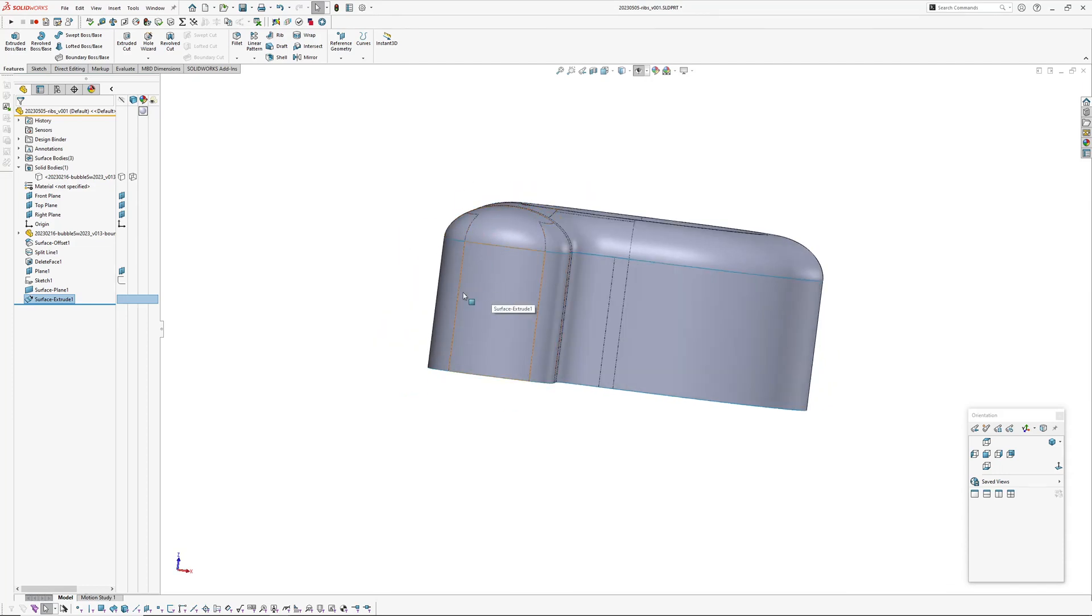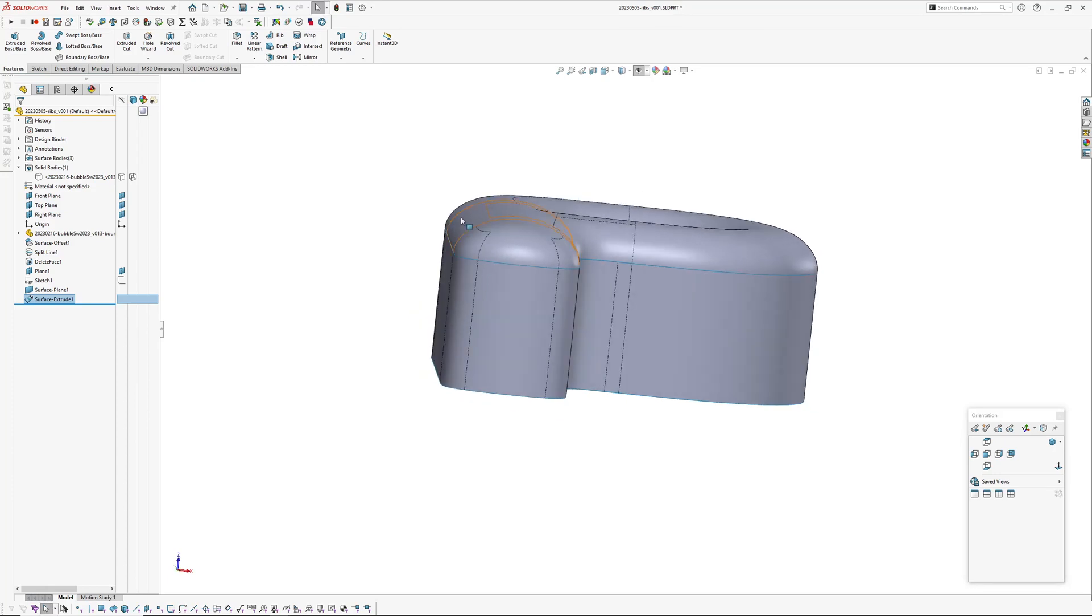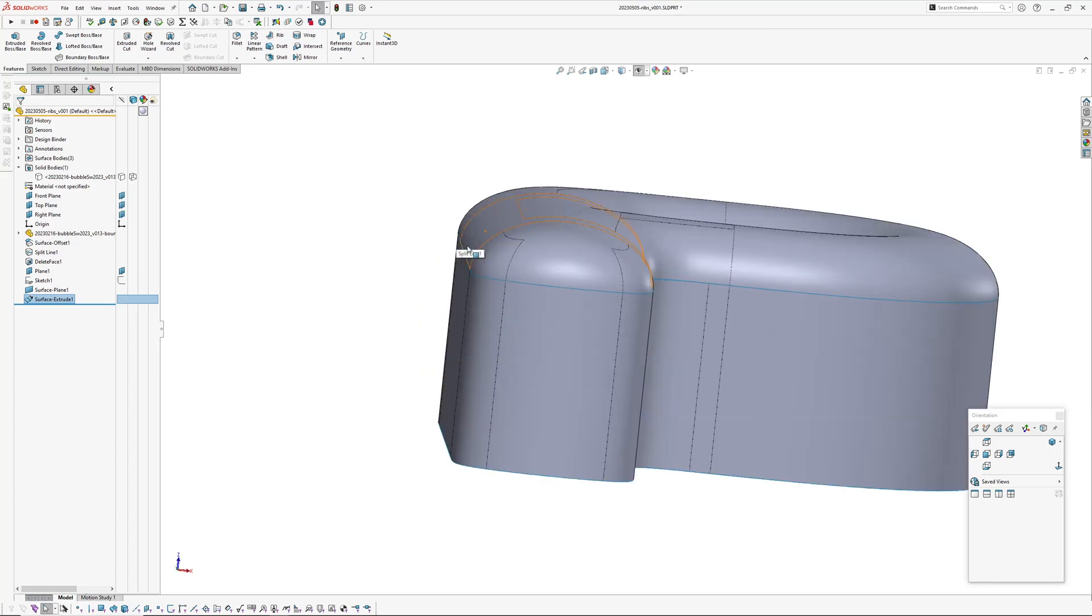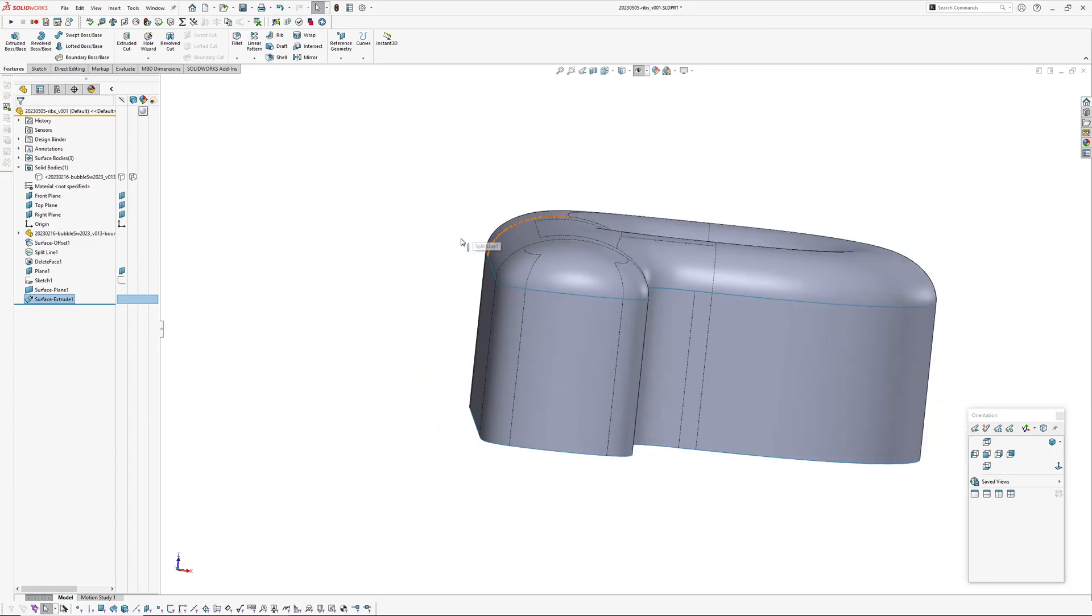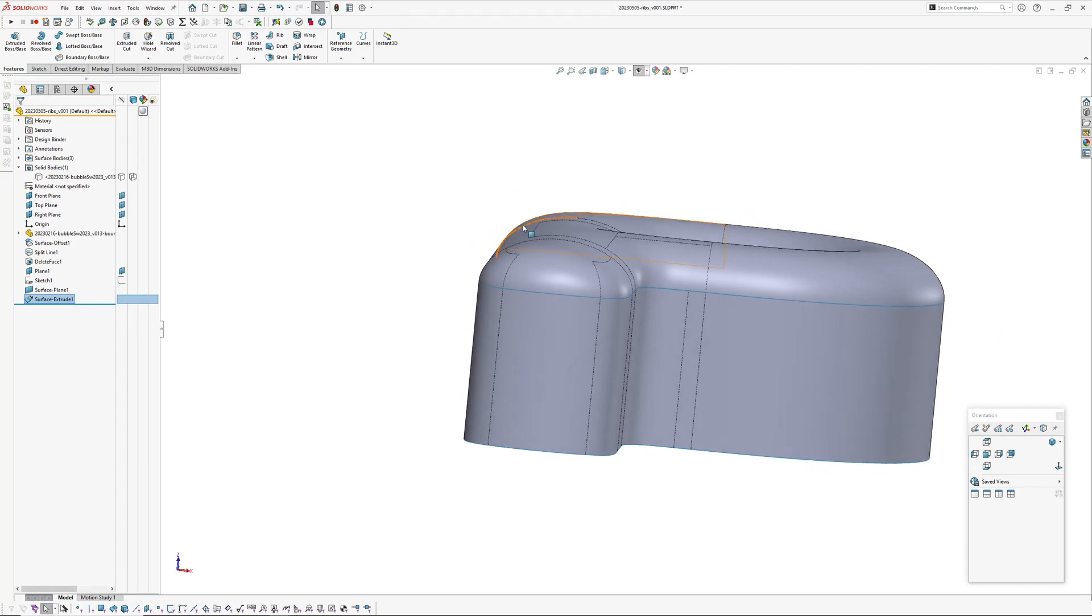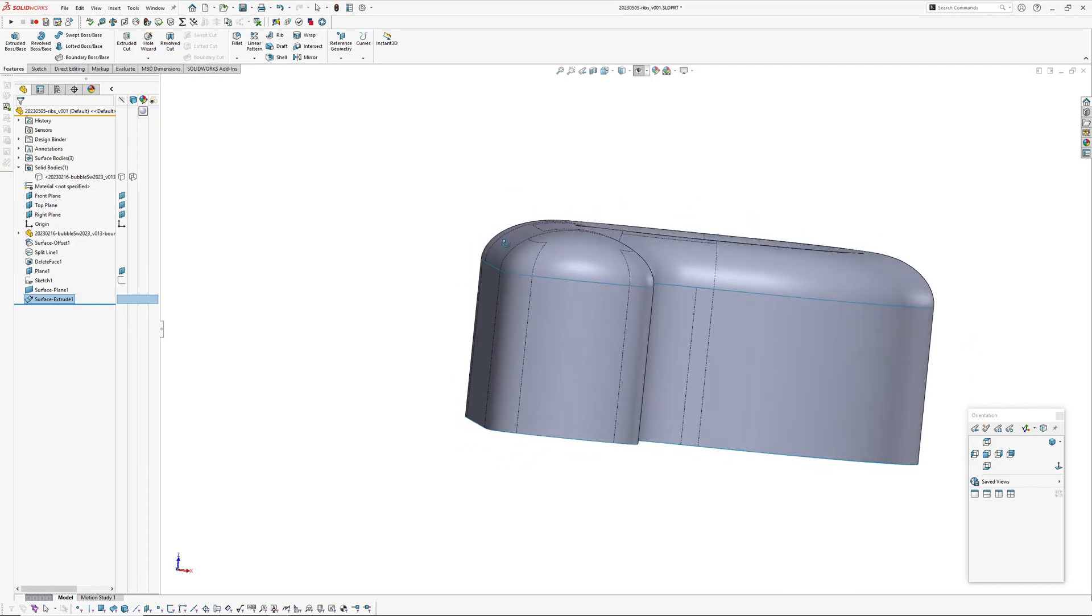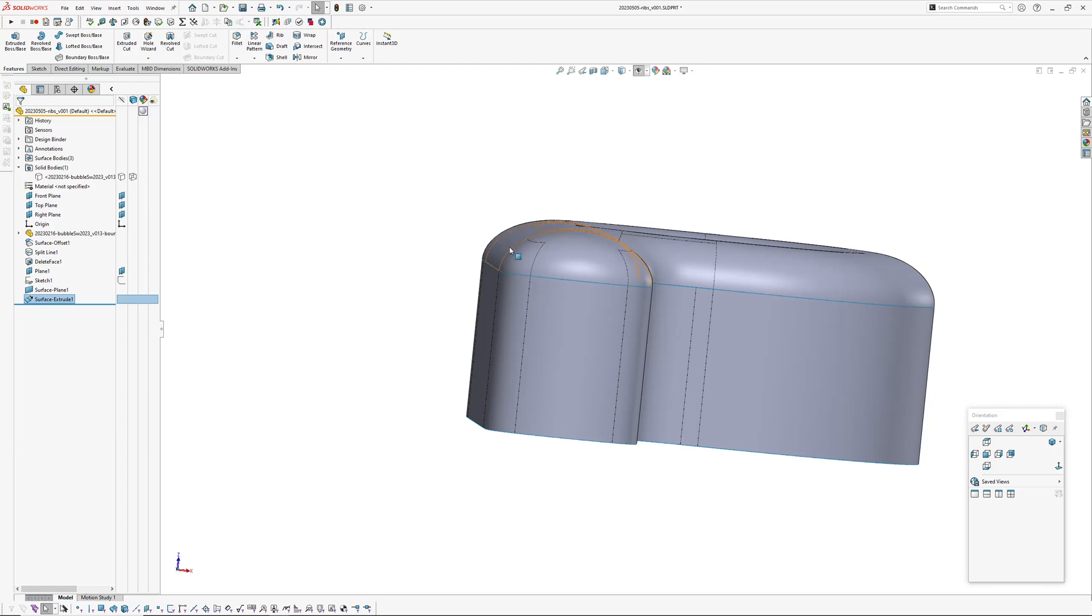Especially if this doesn't, of your part, like I don't have any draft split line here. So say you had three degrees draft, when you offset this the surface will be aiming out through here, so you have to extend the edges on this top surface.